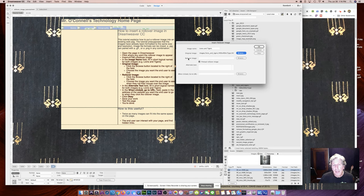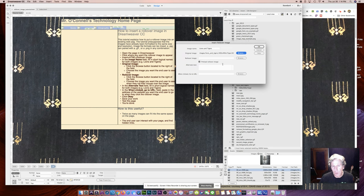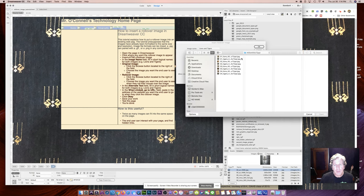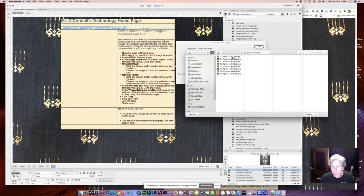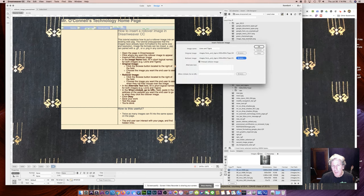And now for the rollover image. So this is the image that will appear once the mouse is rolled over the image. I click Browse. And in this case, I'm going to use O1 tigers as my second image. And I click Open. So those are my two images.